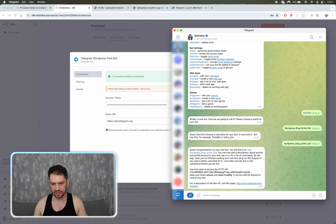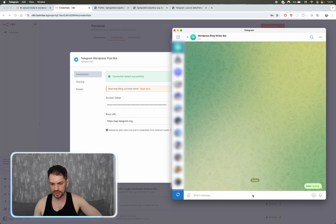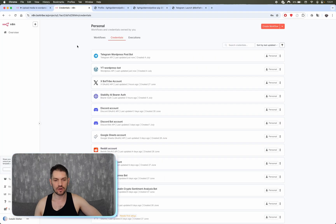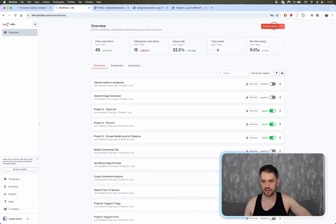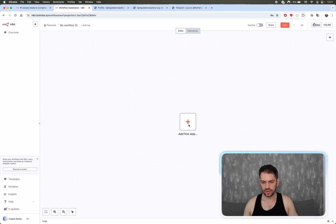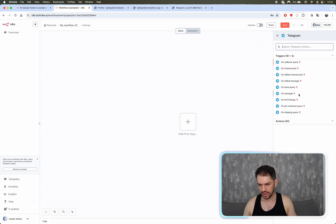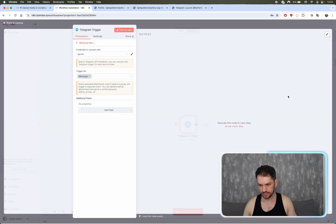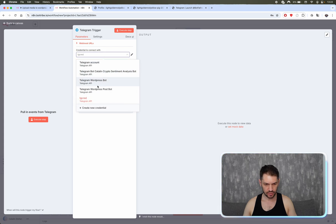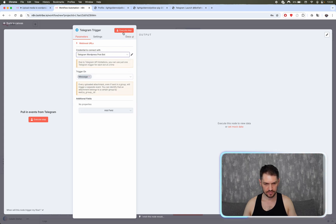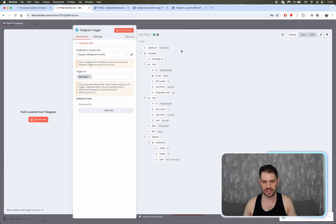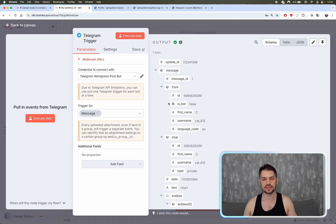Connection tested successfully. In Telegram, click on the new bot and hit Start. Now let's go to our workflow and create a new workflow. Add a Telegram trigger and select 'On Message'. Select the correct credentials — WordPress Post Bot — and execute this step. We receive the /start message that we sent, confirming the trigger is working.